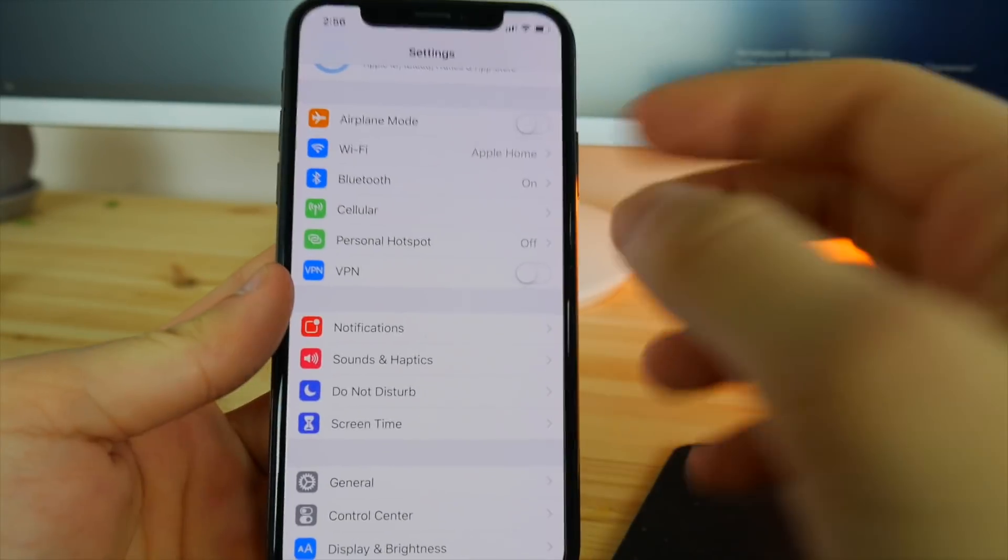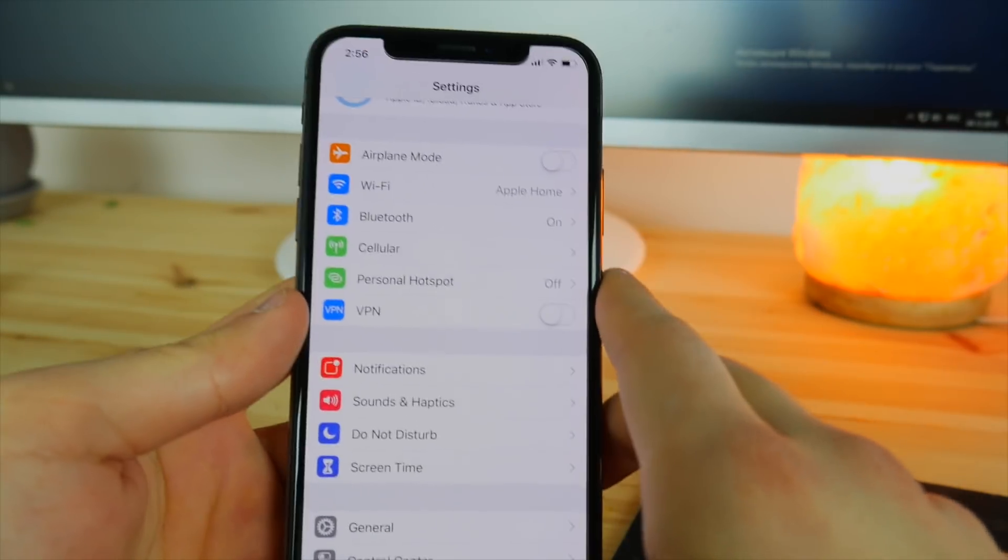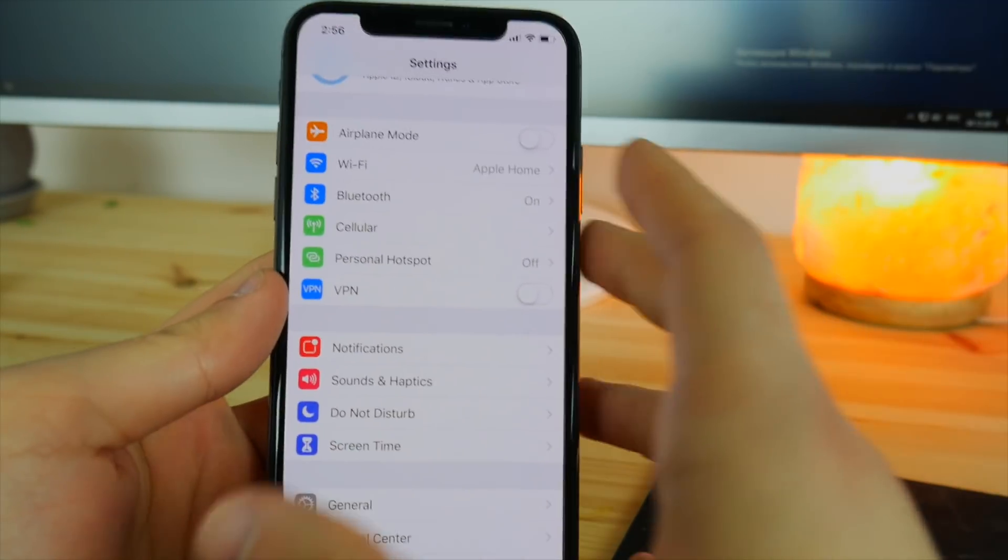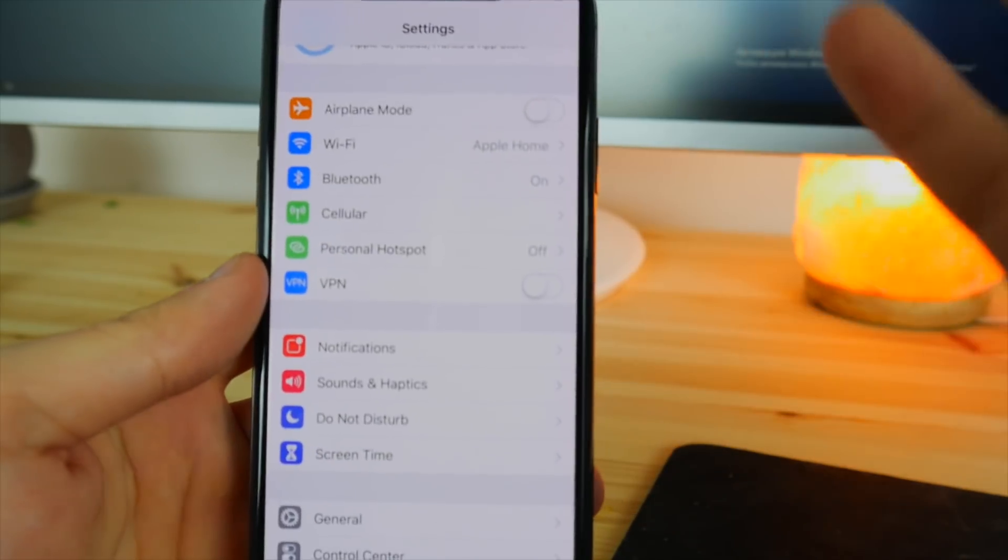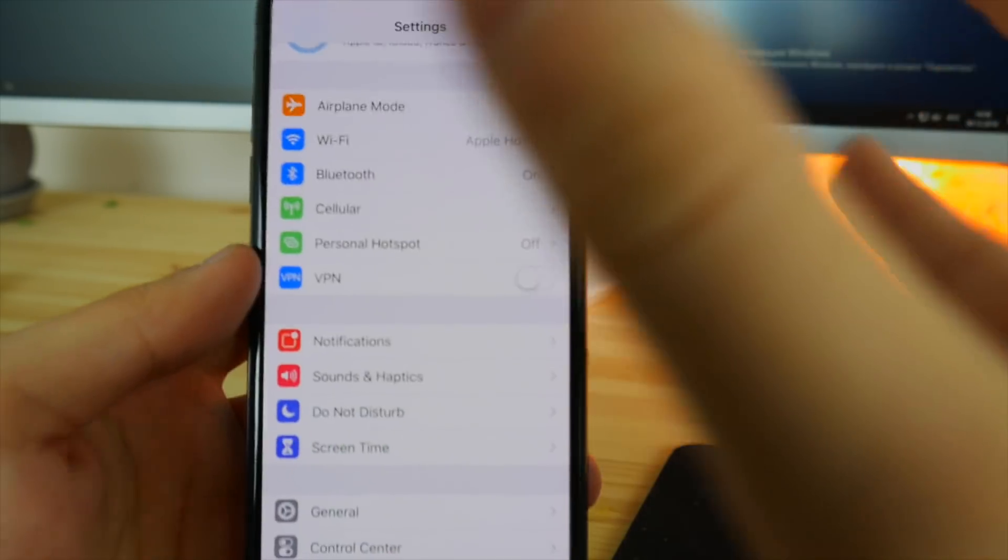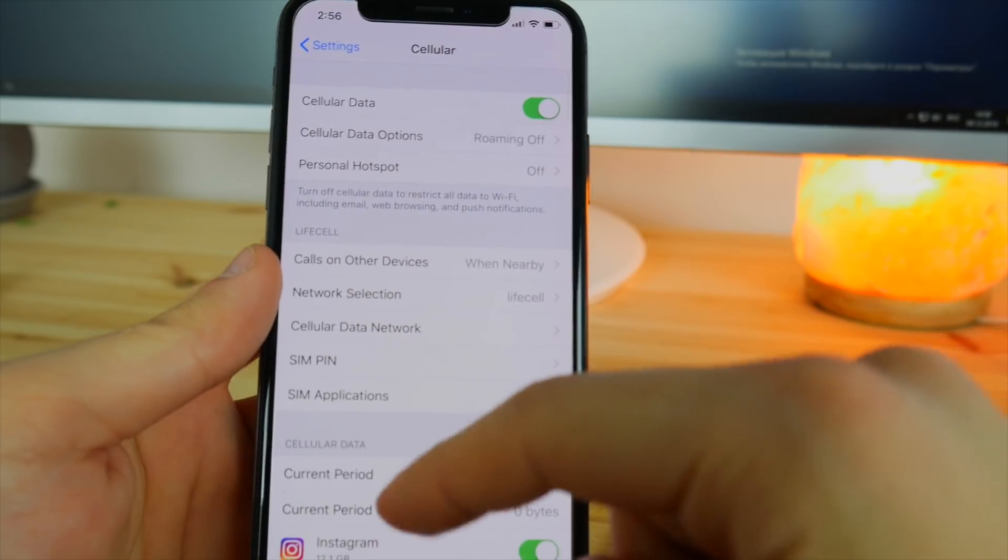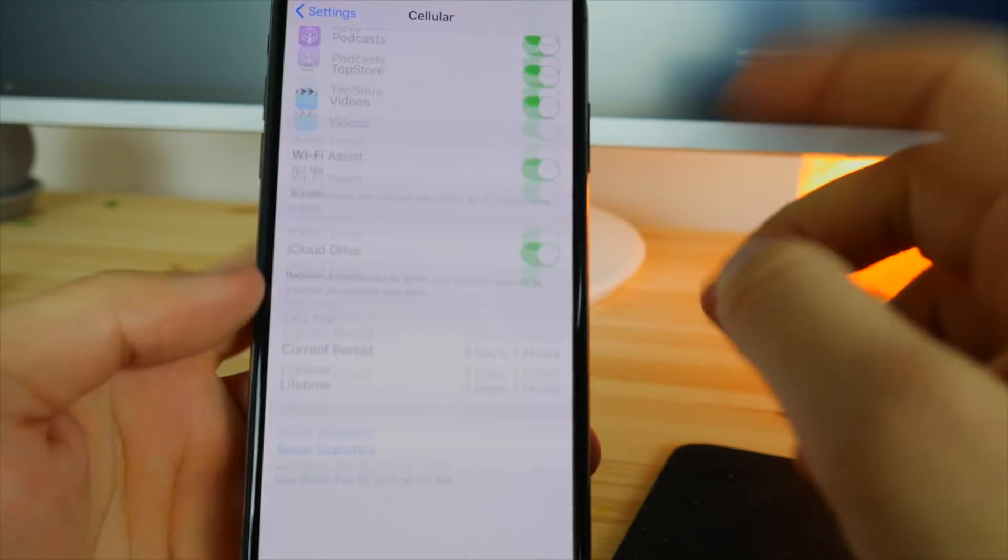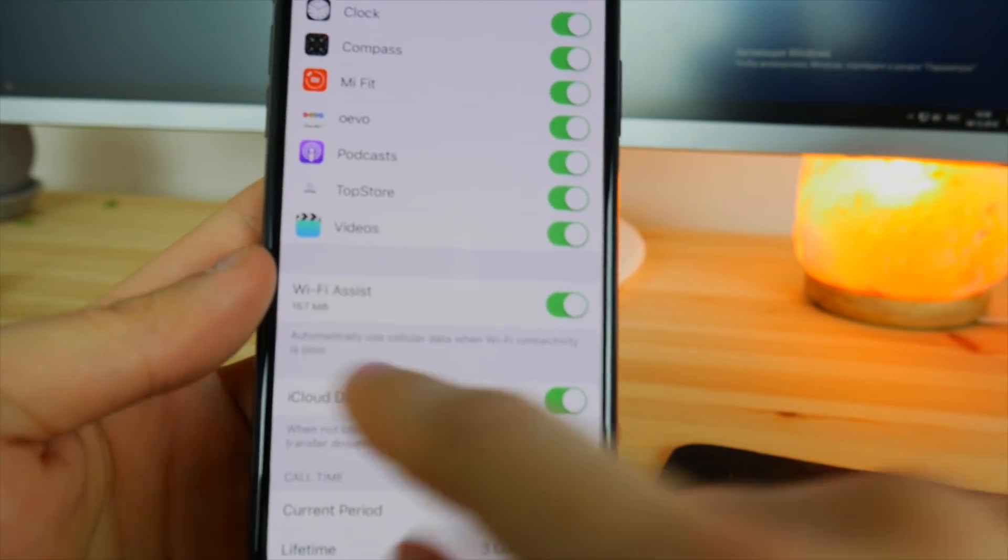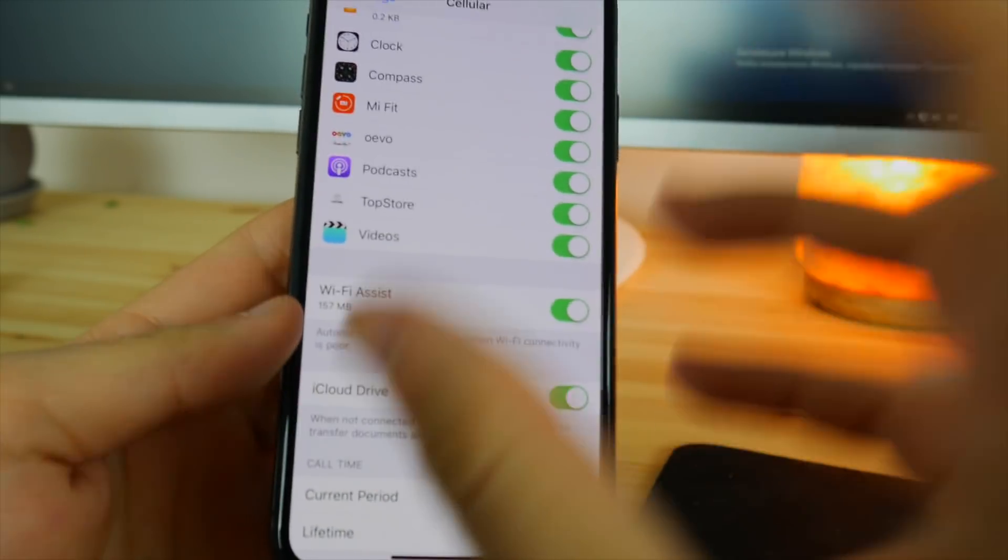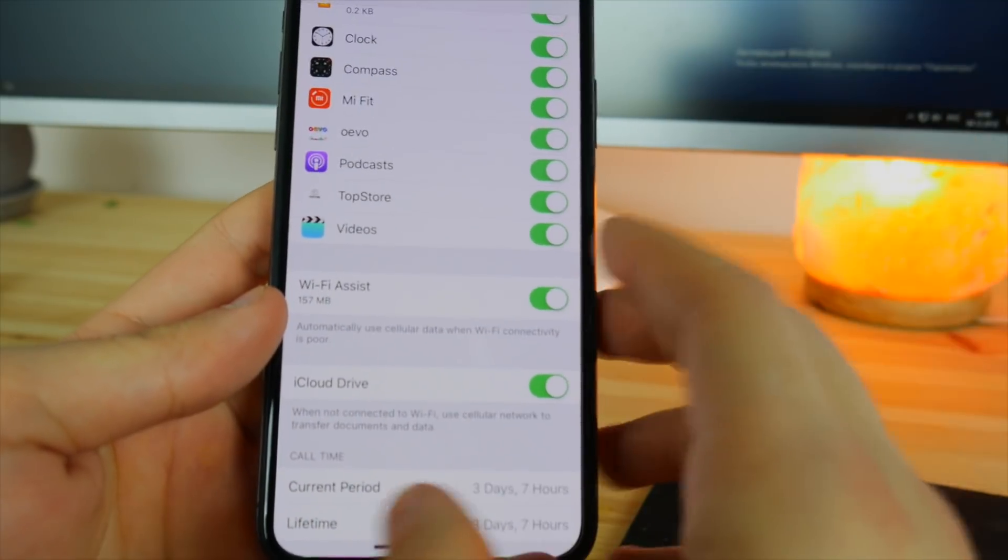Now, this next one is a huge benefit for me, but I'm not sure if it's going to be for you because it really depends on how much data do you actually buy and use in every single month. So go into the cellular and scroll down to the bottom. And as you can see, there's the option for the Wi-Fi assist.